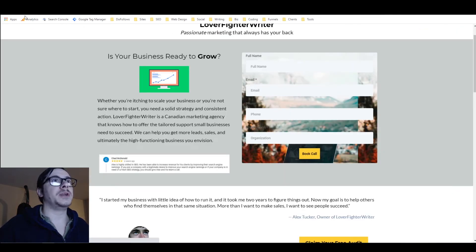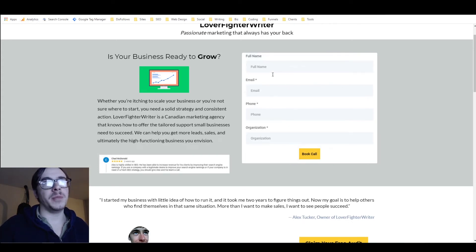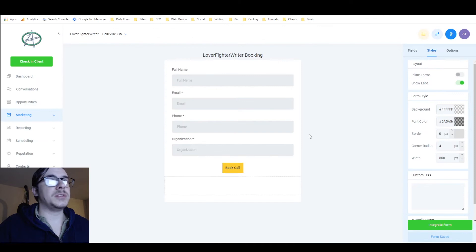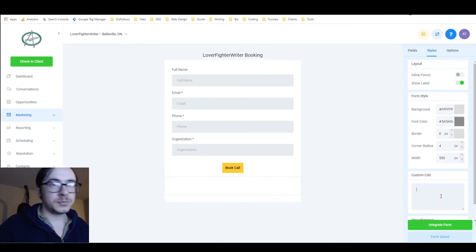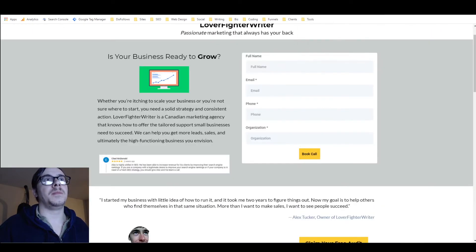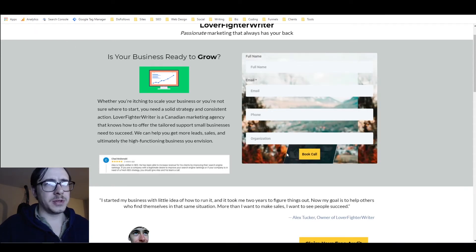Then I'll save the form, come back here and refresh. As you can see, this is now just a normal form I made with GoHighLevel. But then if I add my styles back — Ctrl+V, save the form, and refresh again — now it's got the background image and it's got the pulsing effect. That is a quick look at how you can add custom CSS to a form.